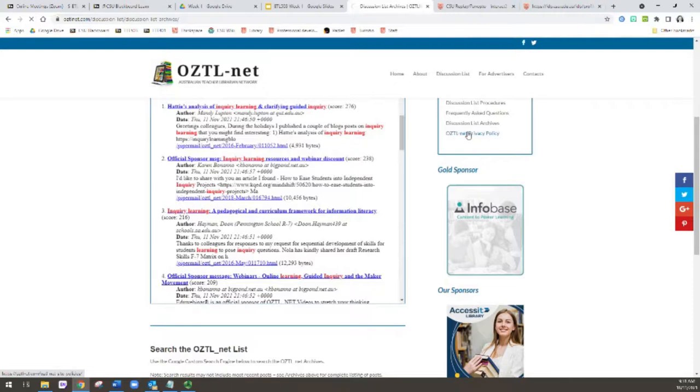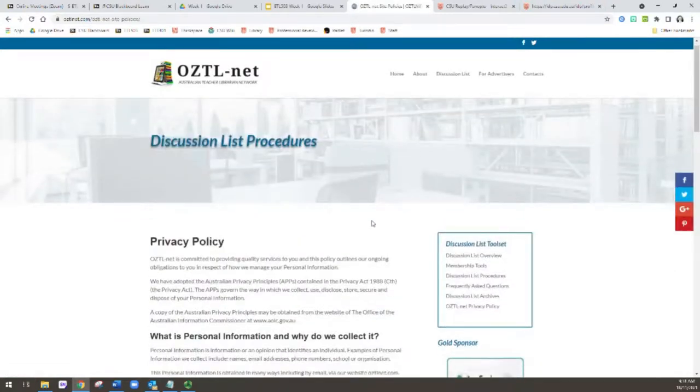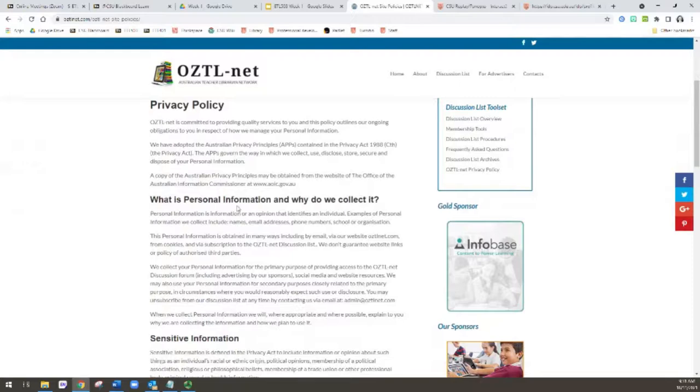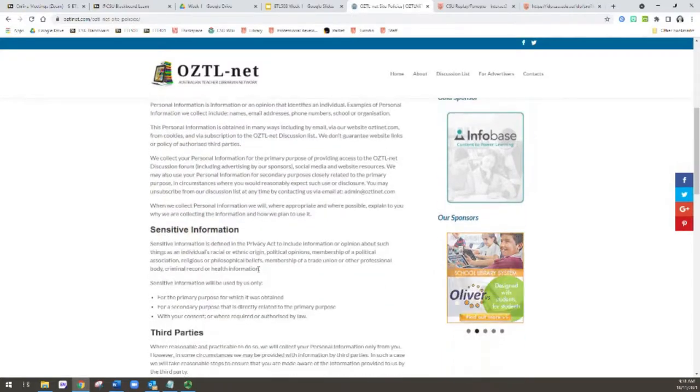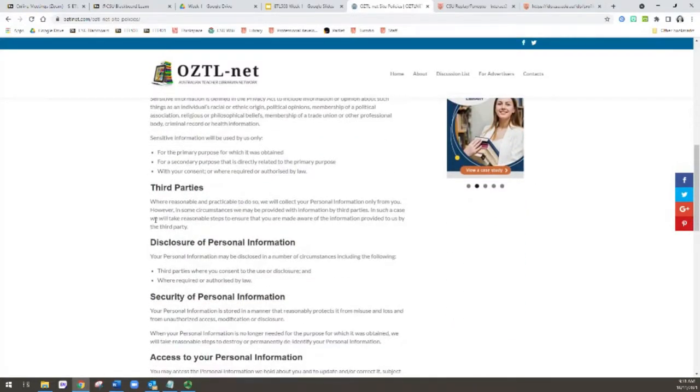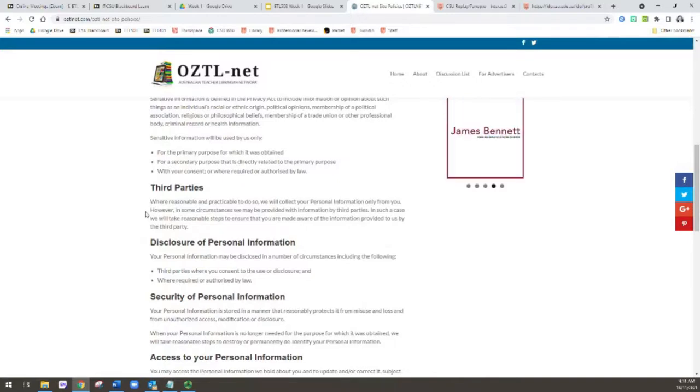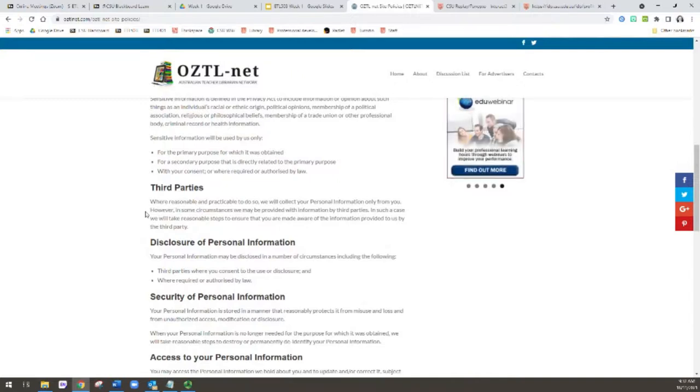So the last thing I would encourage you to have a brief look at is the privacy policy. Now it's important that you are aware of the information that's collected. Also, it's important that you are aware that OZTL-net is run by the university, but they only accept advertising through certain channels.